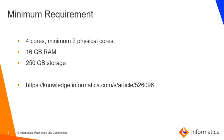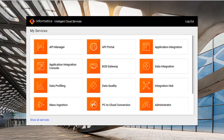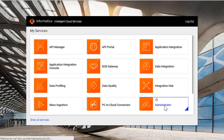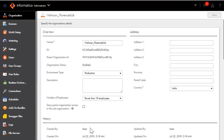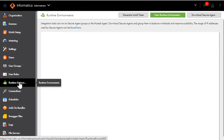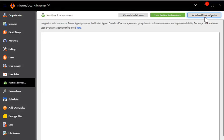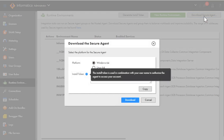To download the secure agent, we should log into the IICS portal and go to Administrator. Now in Administrator, go to Runtime Environment and download the secure agent.